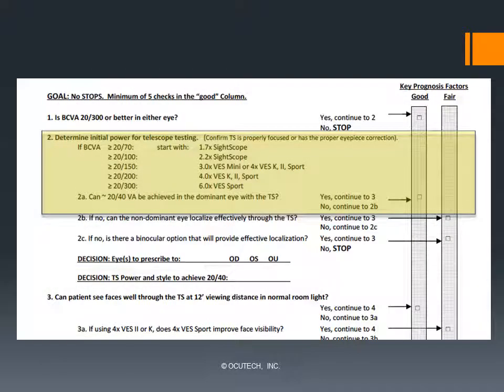As mentioned earlier, our goal is to achieve 20/40 while looking through the telescope, and preferably that the better-seeing eye is dominant. Patients often find it difficult to localize targets through a telescope when using their non-dominant eye. A convenient way to determine the dominant eye is to ask the patient to look through a handheld monocular telescope to see which eye they reflexively take it to. If they ask which eye to use, suggest they use whichever feels more natural. We hope they will take the monocular to the better-seeing eye.